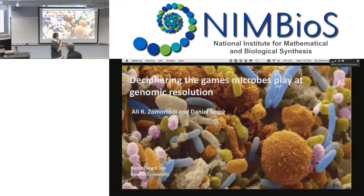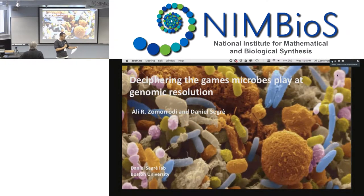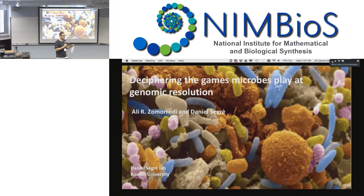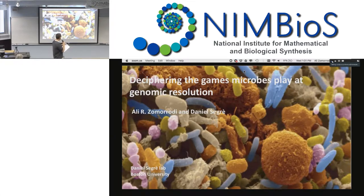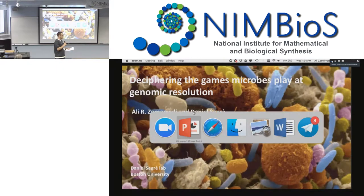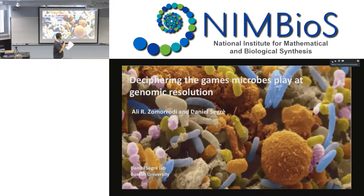This talk is going to be given by Ali Zamaradi from Boston University, who wasn't able to make it here in person but is here virtually. He's moving his mouse pointer, so we're all in the room here. Ali, we're sorry you couldn't make it, but we're looking forward to your talk. Take it away.